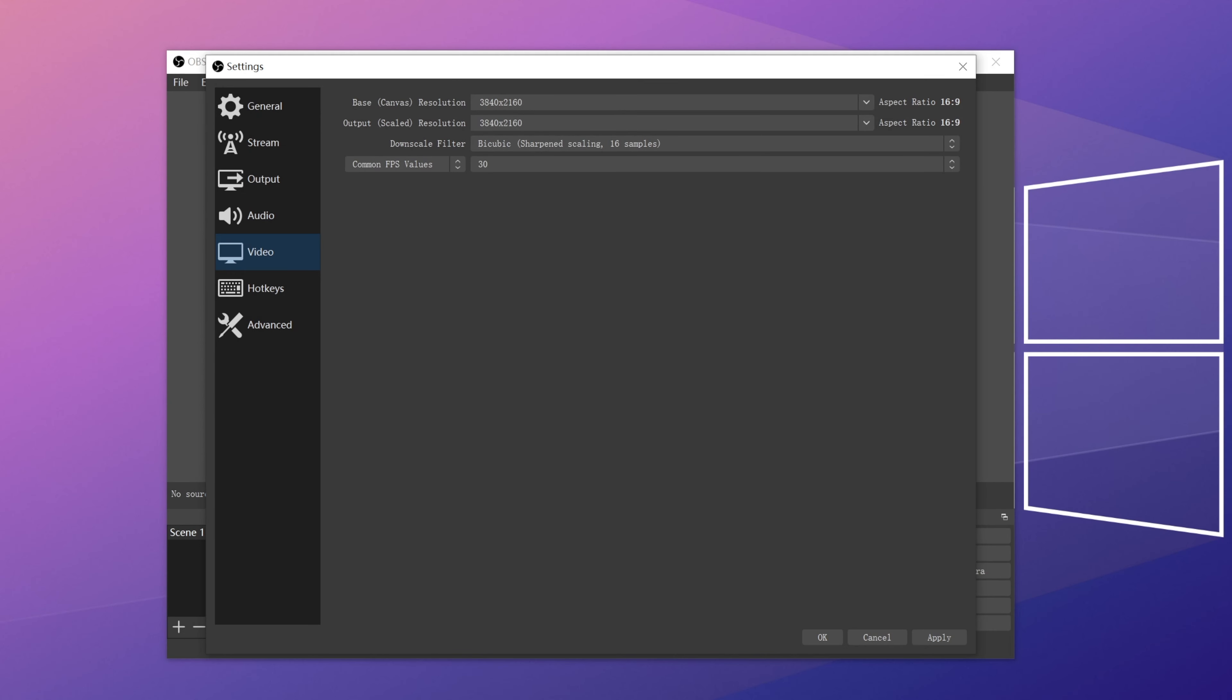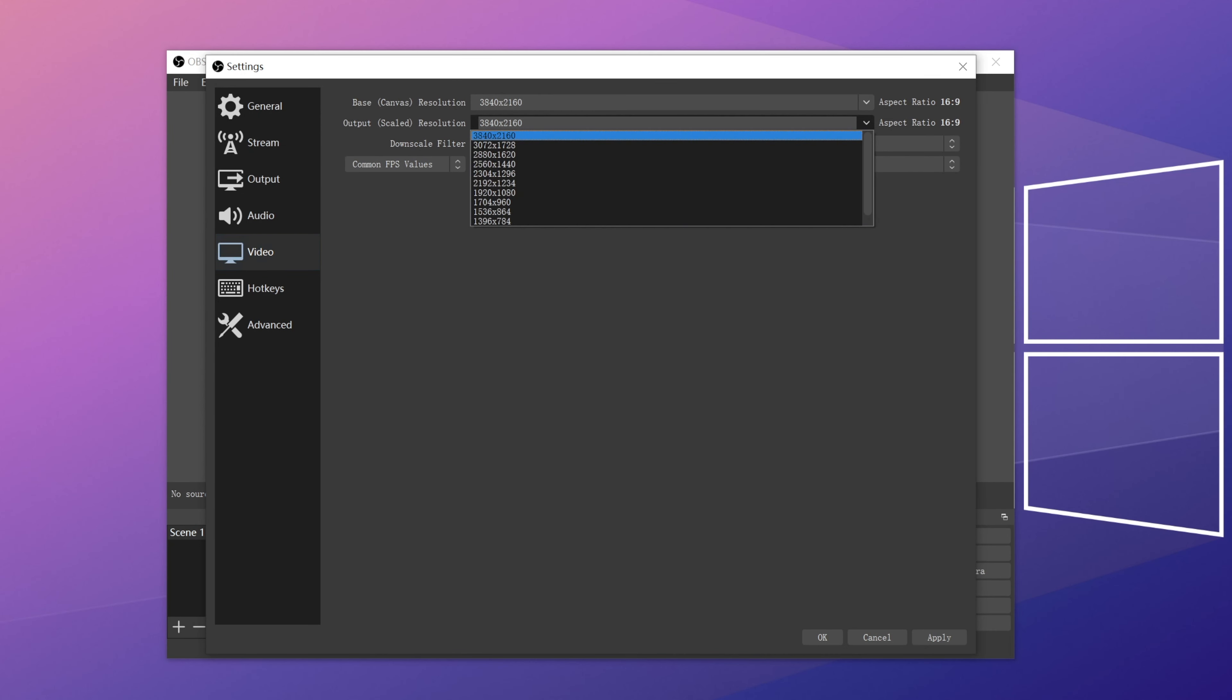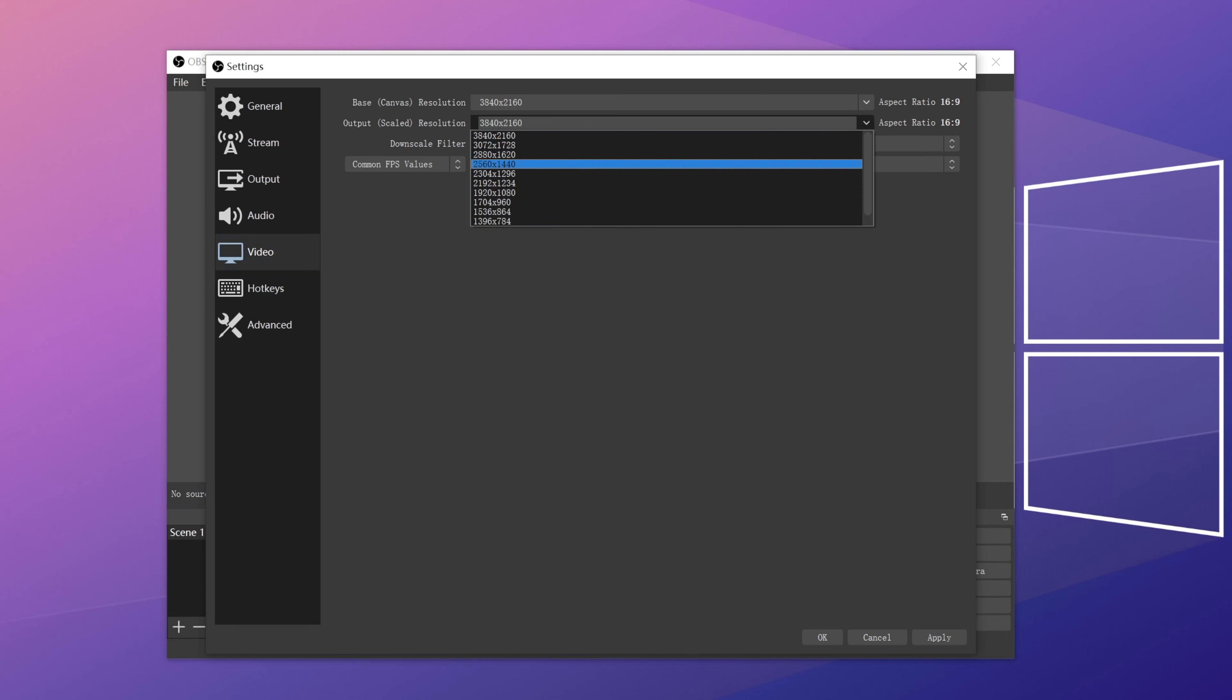Method 2. Drop output resolution. High output resolution could burden your CPU and cause errors. We can select output scaled resolution, choose a resolution lower than what we're already using.